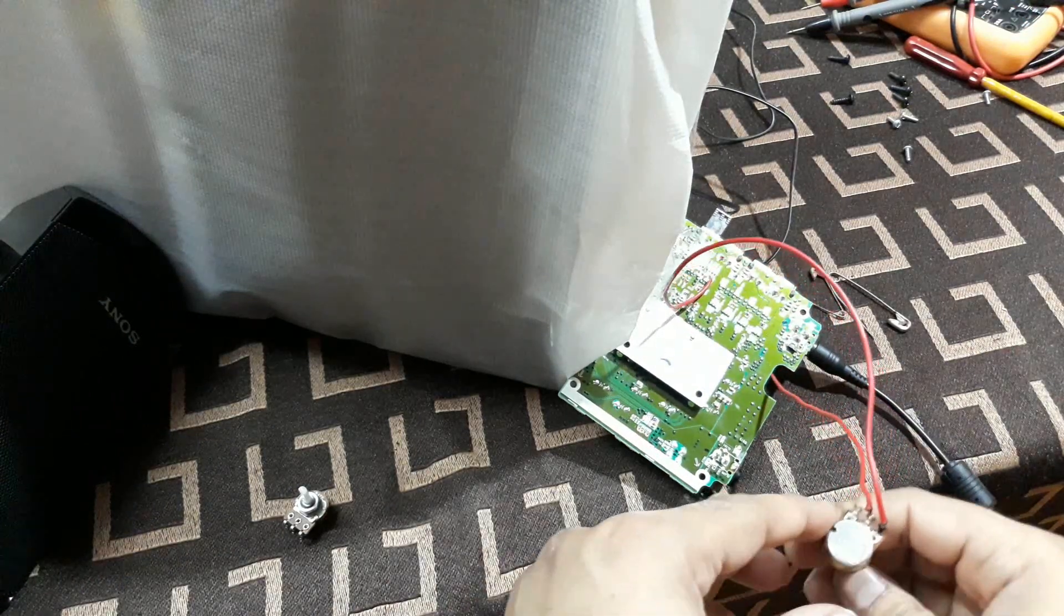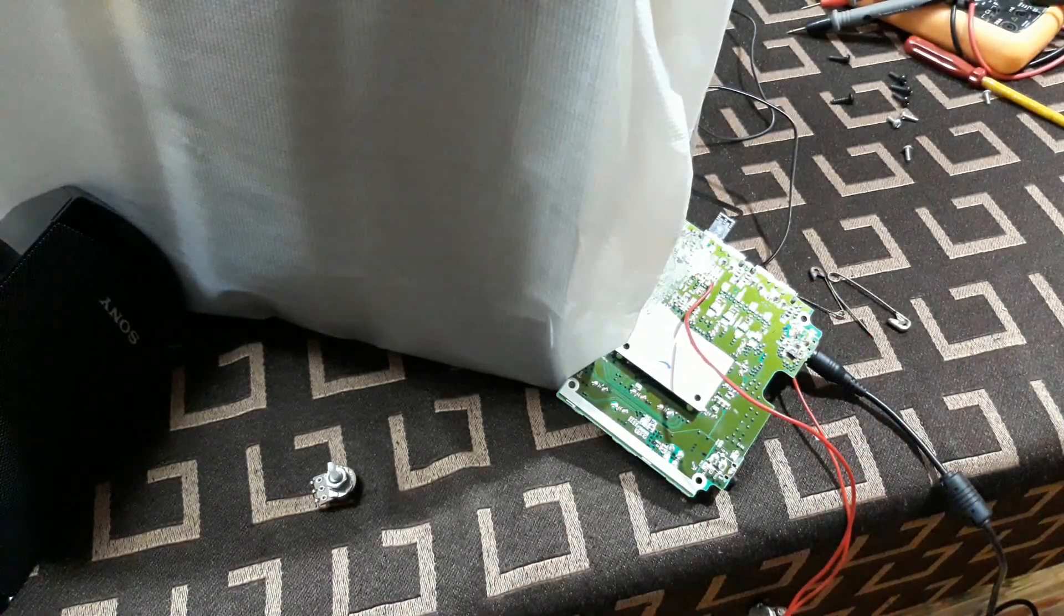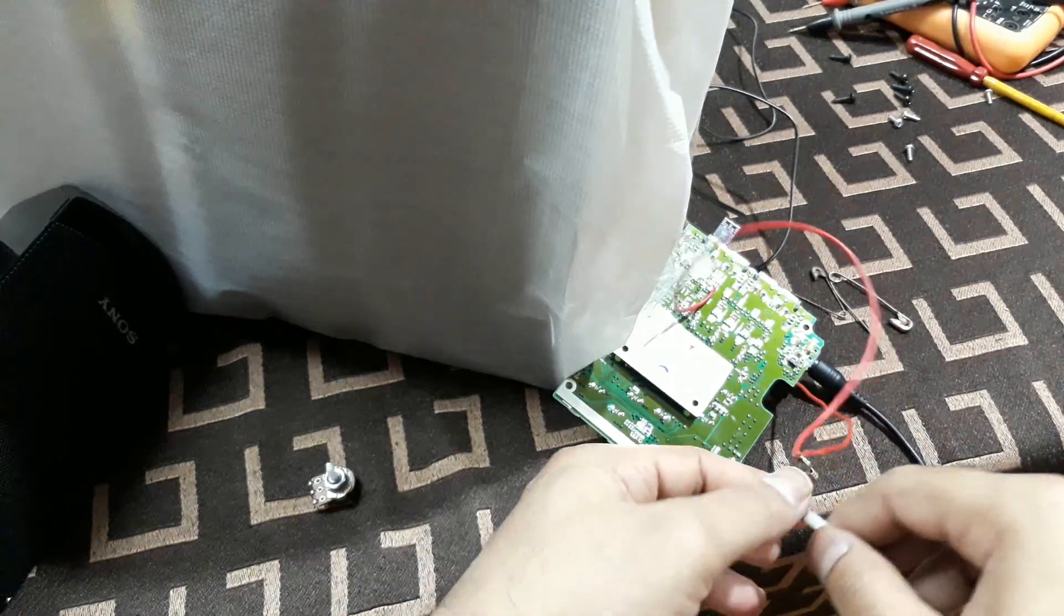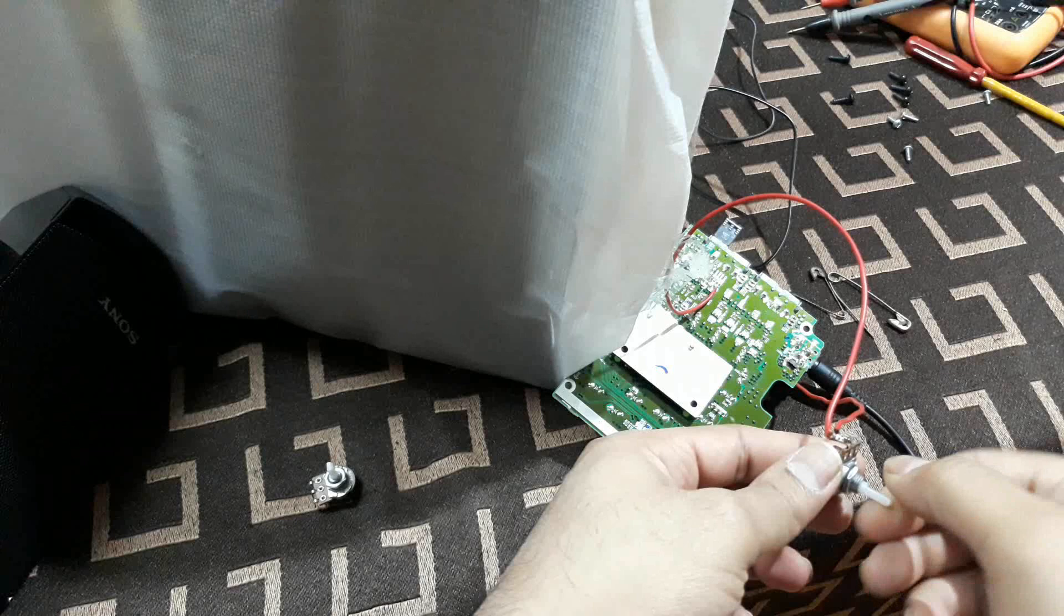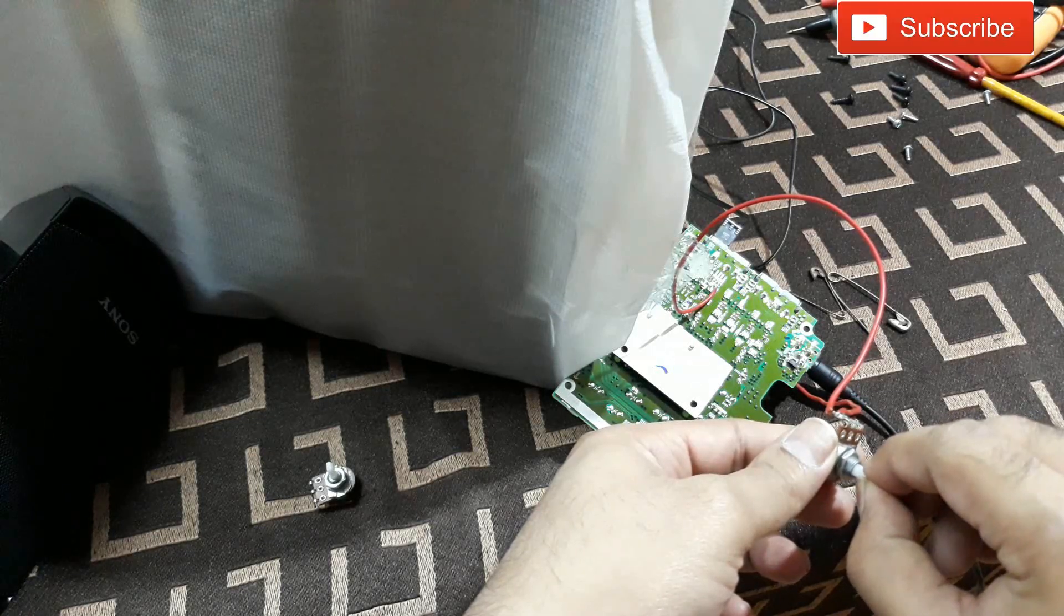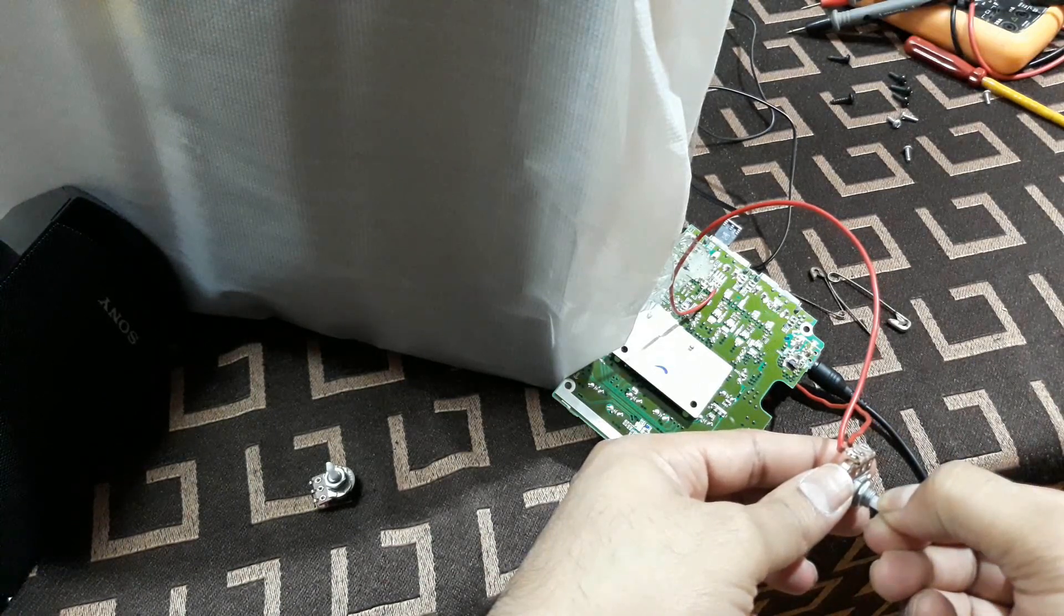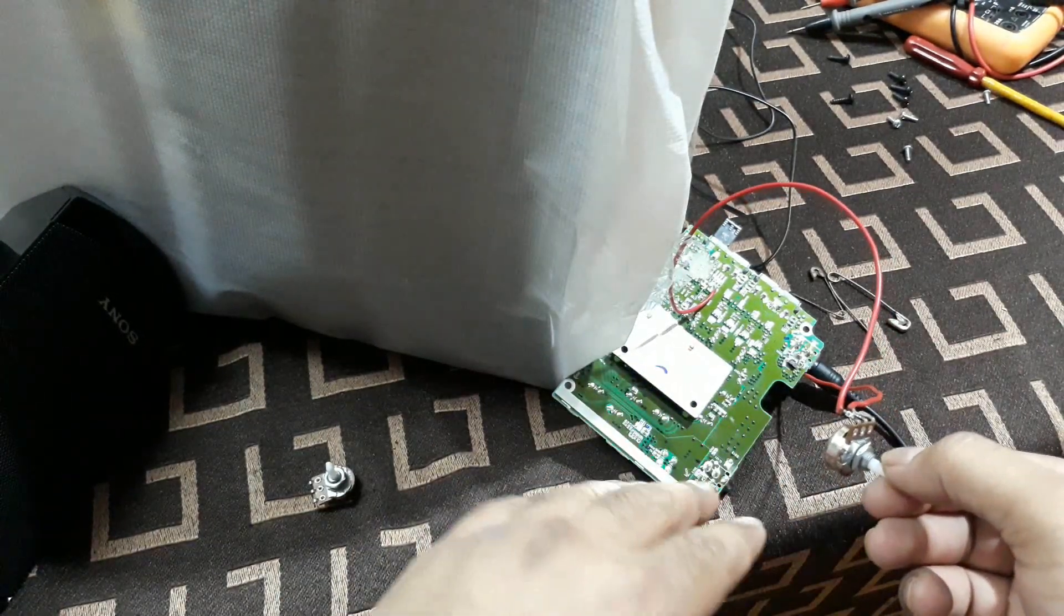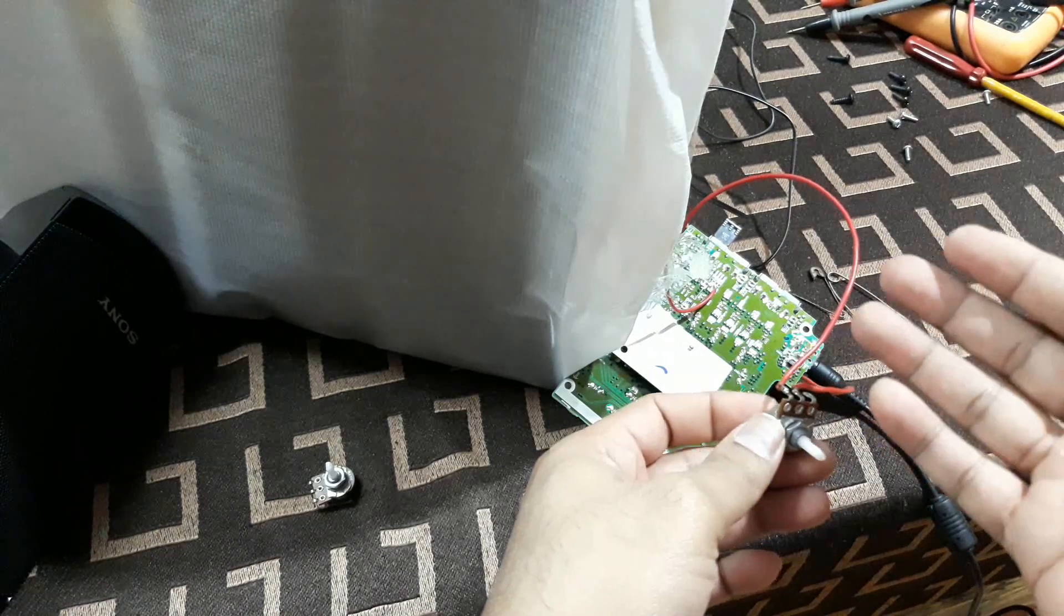And now let's try a bit lower valued potentiometer. All right, now I have connected the 22K, you can see that potentiometer. And now let's check if there is any difference in the sound.